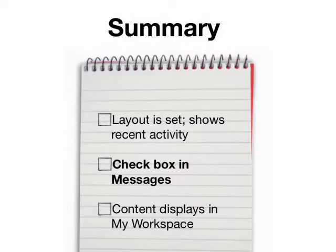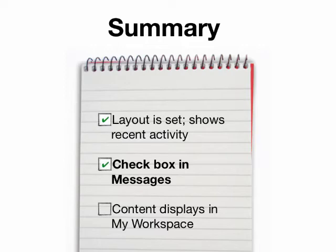In summary, the layout of the site homepage is set, but it does show recent activity in the tools. If you want to send a message outside of Sakai to somebody's email address, you need to check that little check box.